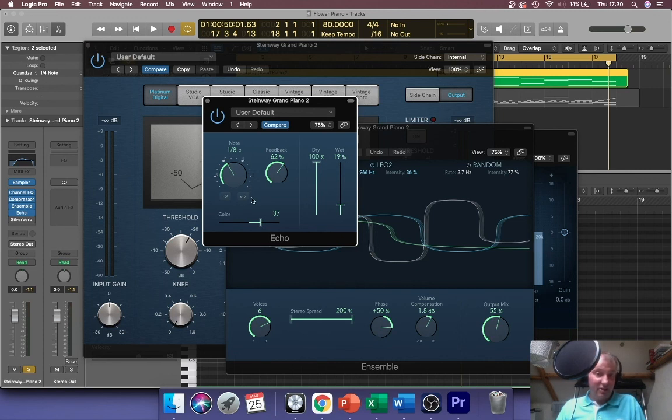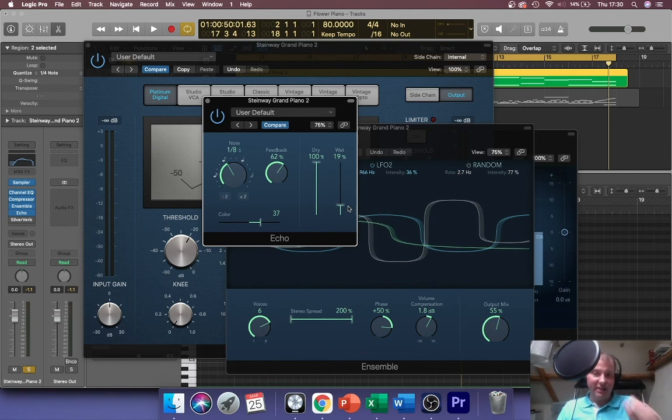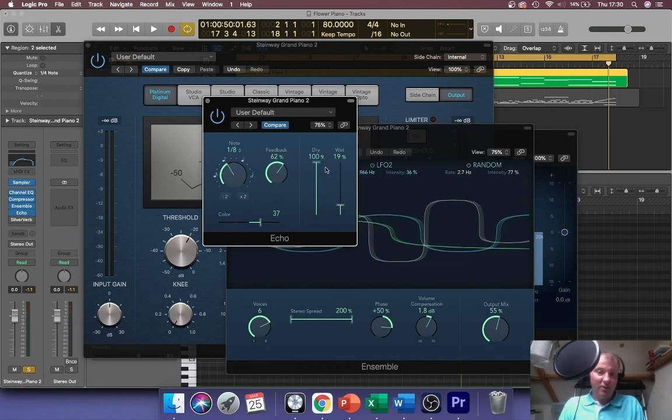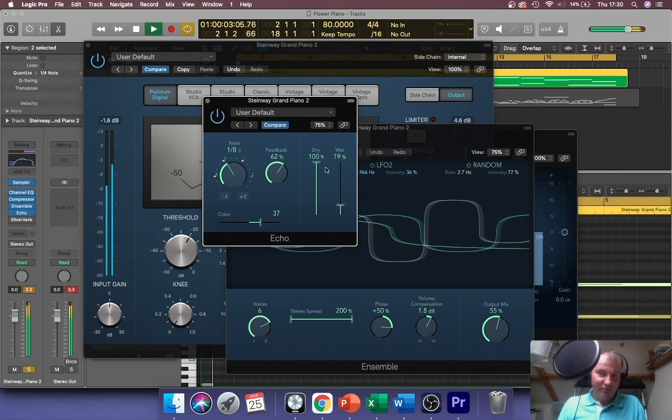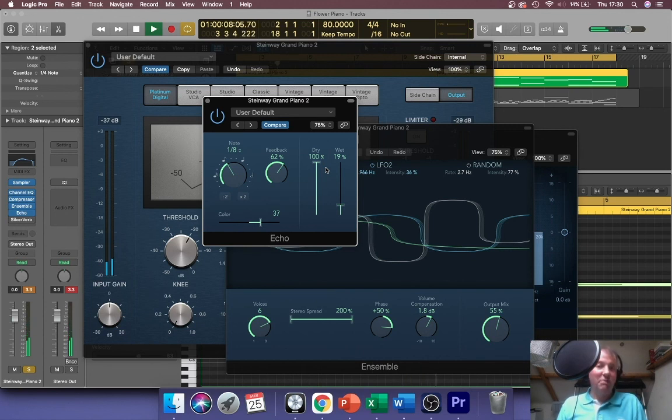For this one I've used a very subtle delay synced to the project. It's subtle because I've brought the wet signal right down - you only just hear it. If it was high you'd hear like the repeat very distinctive ding ding ding. So I've got quite a bit of feedback so it repeats quite a few times, but with a low mix for the wet 100% dry, I get all the original signal through.